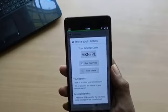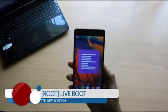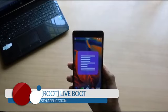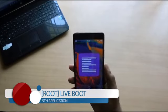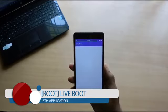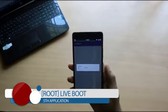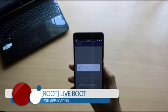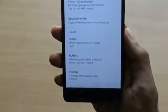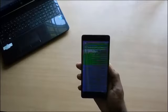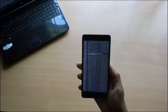The next application is Live Boot. This requires root — if you are not rooted, just skip this part of the video or continue watching. This is just a boot animation replacement. It shows the log of the processes that are taking place in real time.